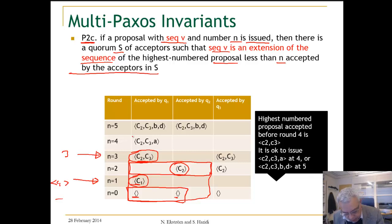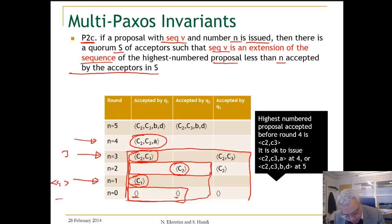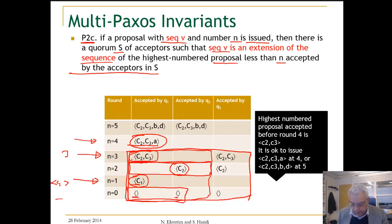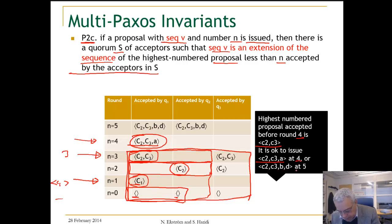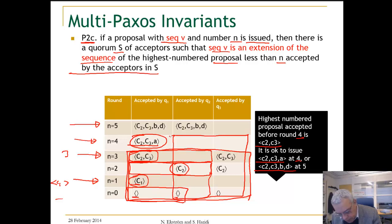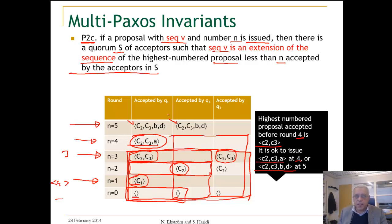The same thing holds here. If we issue this proposal and look at the highest number proposal in a quorum — for example, these two — we see that this proposal is an extension of this. The highest number proposal accepted before round 4 is C2, C3. So it is okay to issue in round 4 the sequence C2, C3, A, or at round 5 issue C2, C3, B, and D. If we pick these two acceptors, we find the highest number proposal is this one, and our proposal is an extension of that.